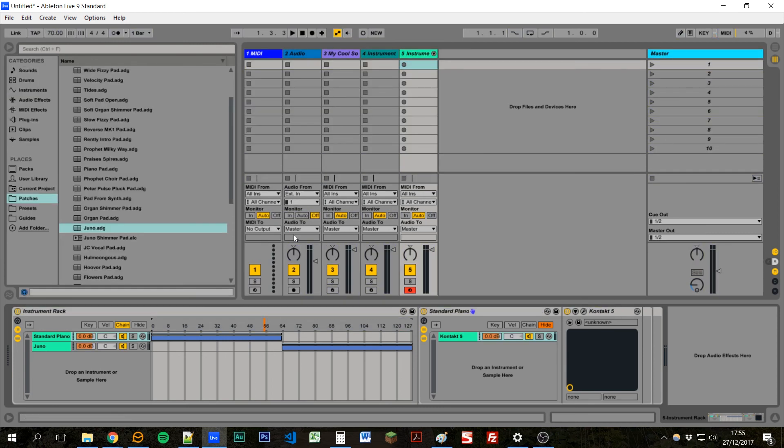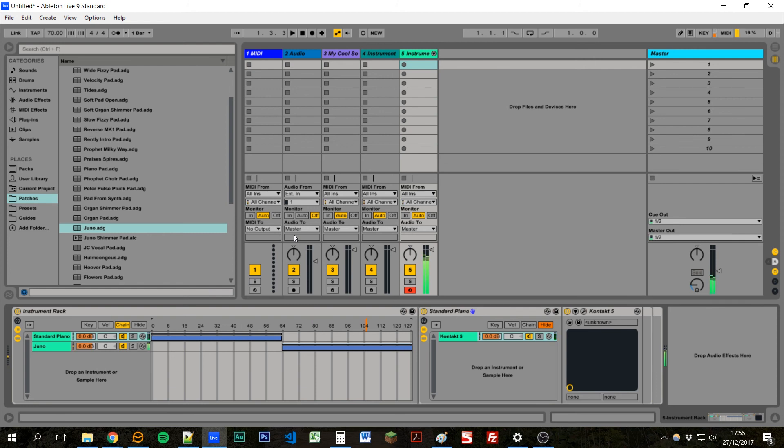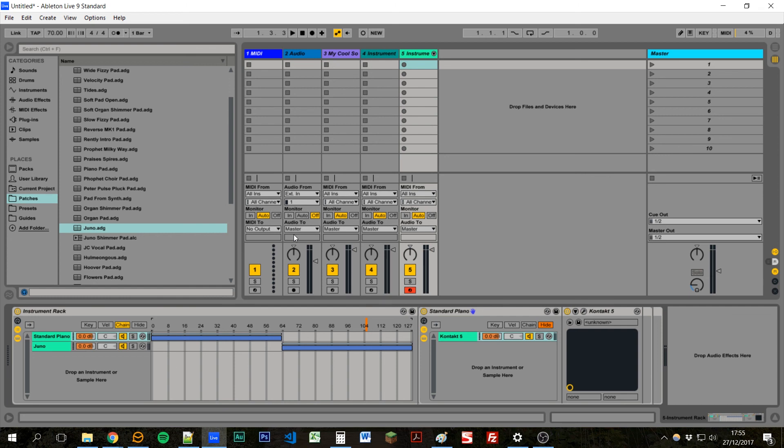And if I move this controller you can see how it's changing between the patches. So over here I've got a piano and over here I get a pad. So this would allow us to maybe change between different patches for different songs in a set, or maybe we've got three or four different pianos and we want to be able to easily switch between them.